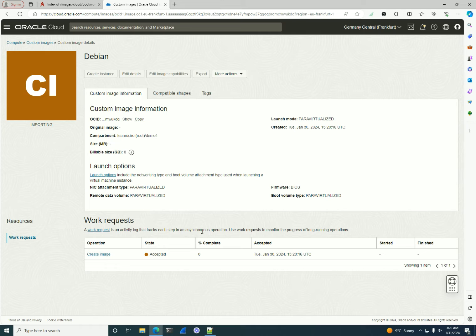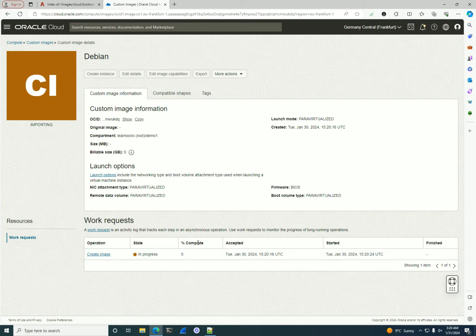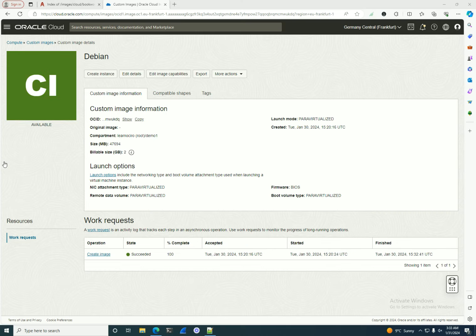I'll leave the mode as para-virtualized and click 'Import Image'. At this point we need to wait around 10 minutes — importing takes a little bit more time. After that I'll be able to create a Debian instance. I'll pause until the import finishes; we'll see how long it actually took when the finish time appears. It took around 12 minutes to create the image.